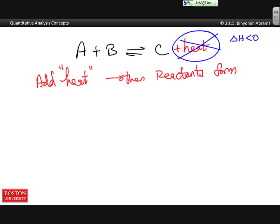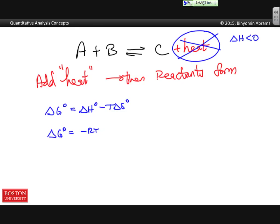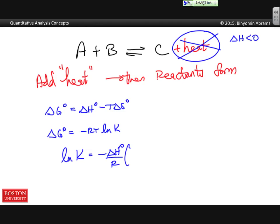How does temperature affect the equilibrium? We're reminded of two important relationships: ΔG° = ΔH° − TΔS°, and ΔG° = −RT ln K. Setting these equal and solving for ln K, we get ln K = −(ΔH°/R)(1/T) + ΔS°/R. This is the so-called Van't Hoff equation, which shows the dependence of temperature on the equilibrium constant.